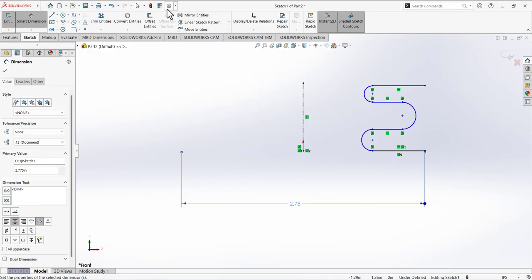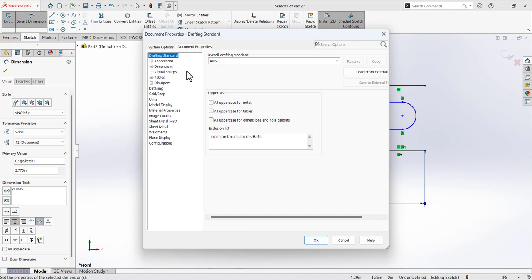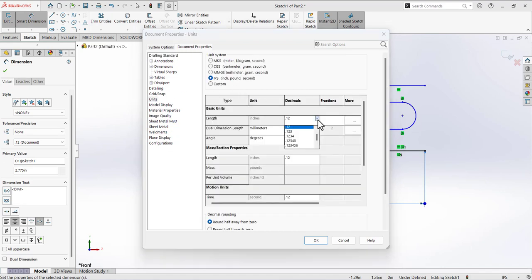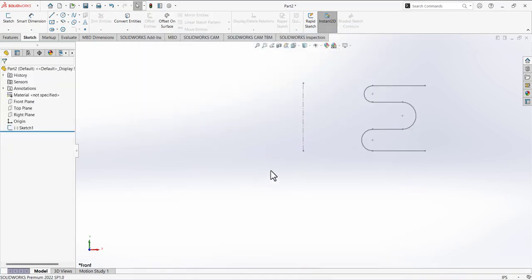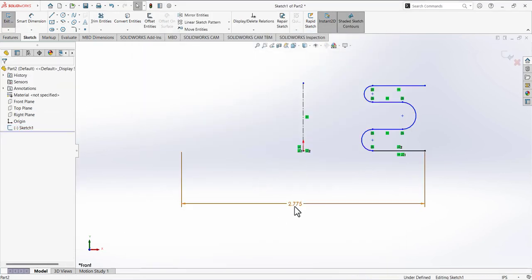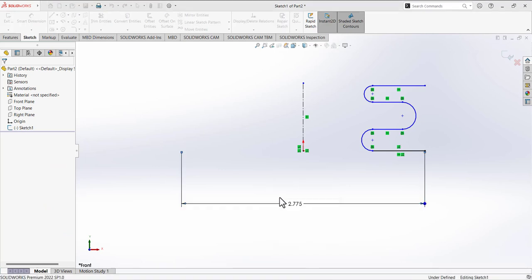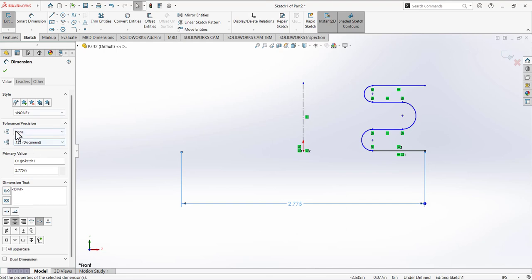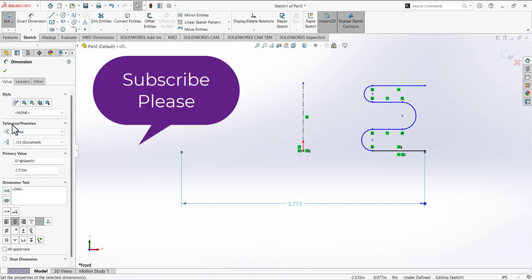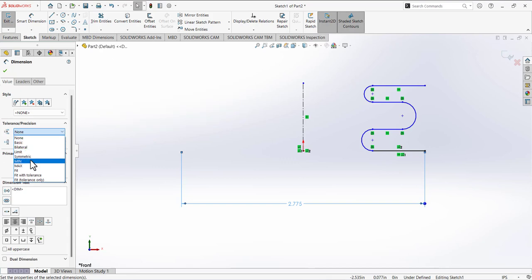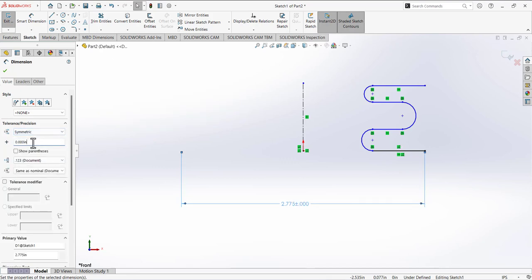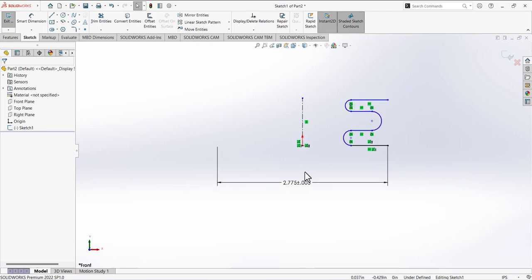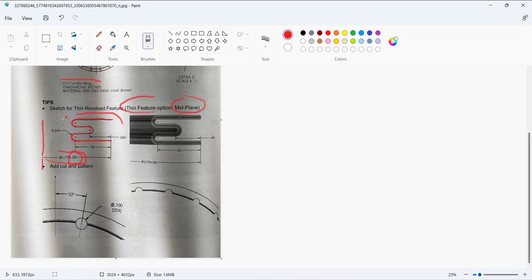We also have a tolerance here. Go to Document Properties > Units and set it to decimal three. Then select this dimension to open the property box, expand Tolerances and Precision, select symmetric, and enter 0.003.